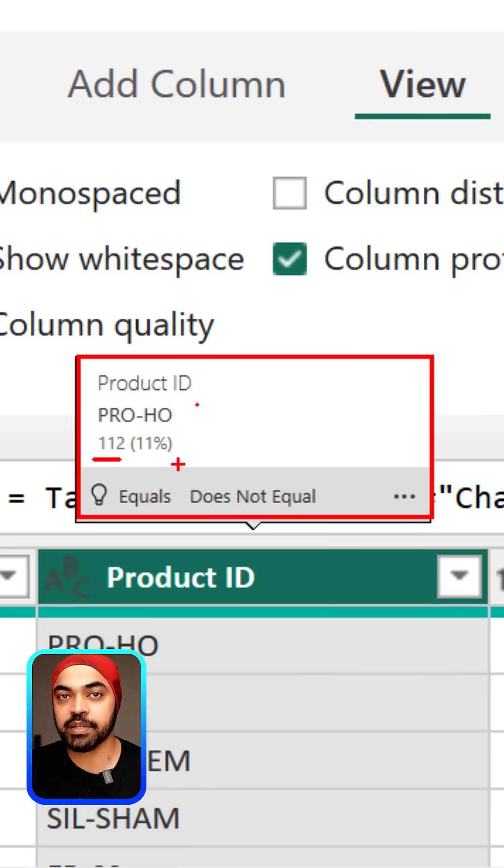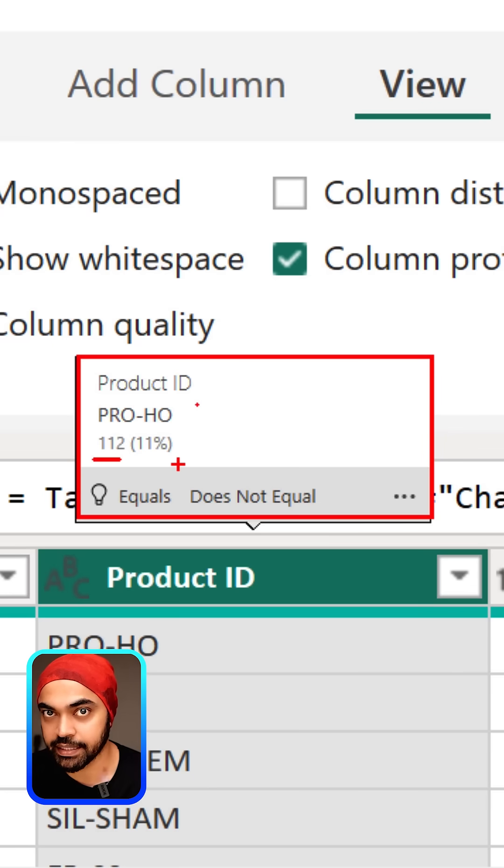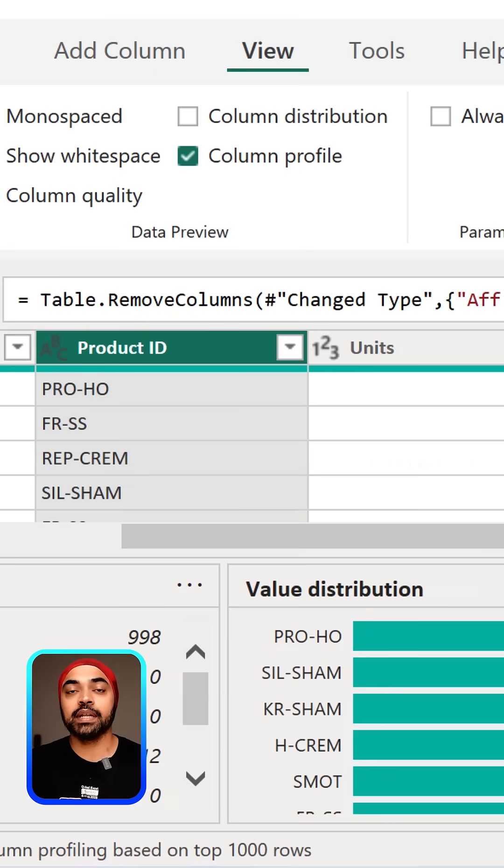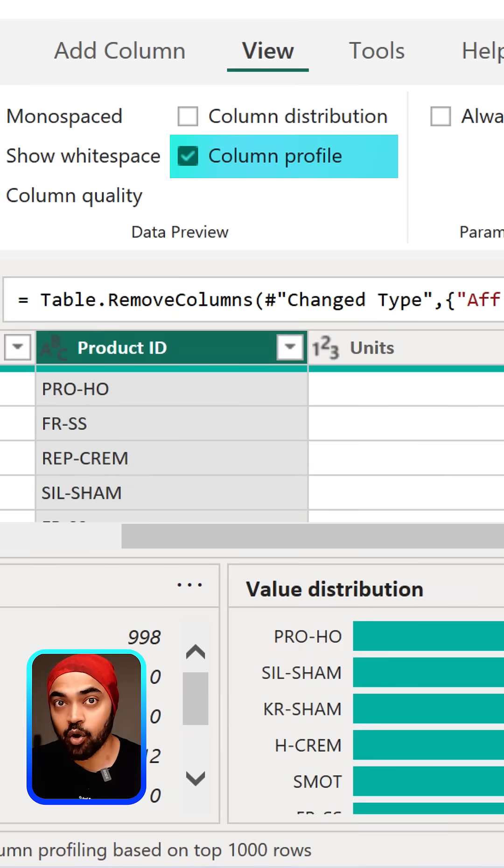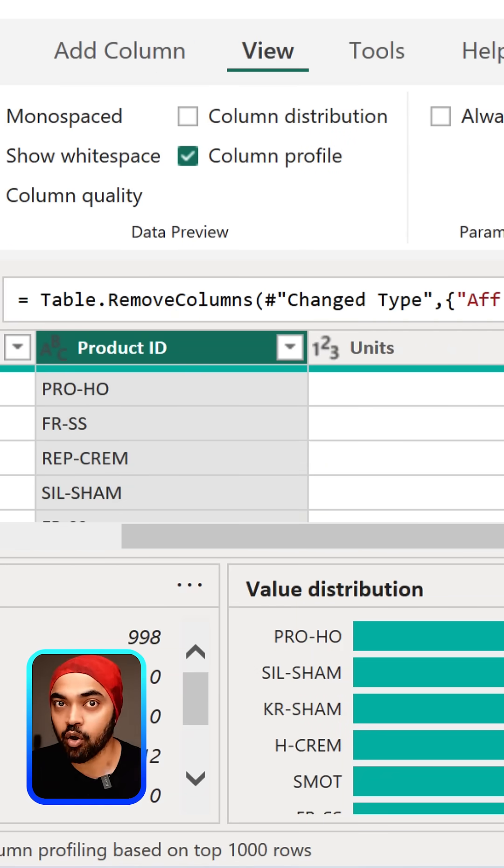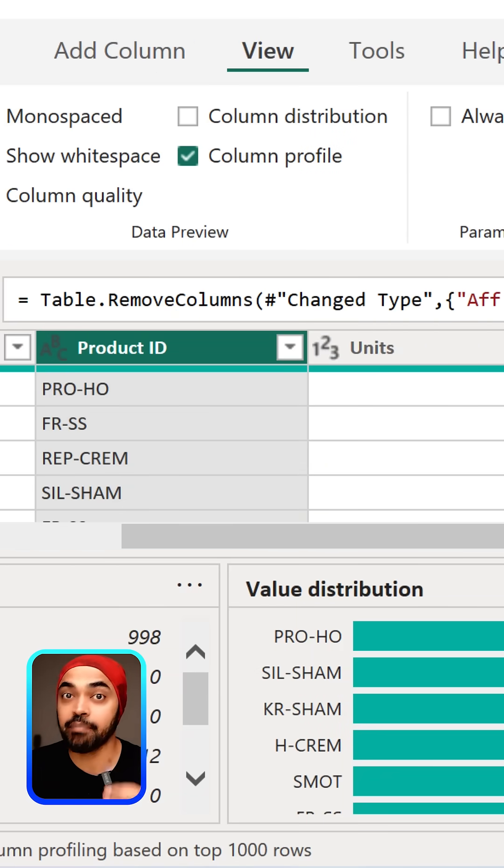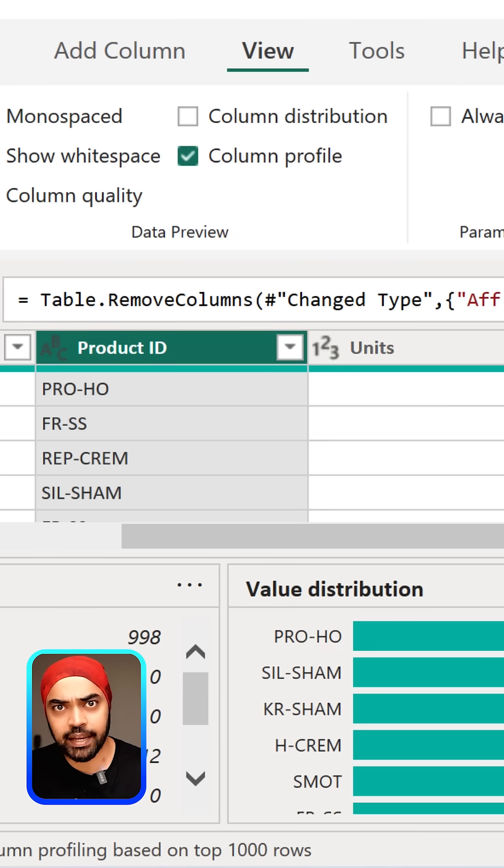11% of all the values in the entire data. Now one thing to note is that this column profiling feature is available only on the first 1000 rows of data by default. In case you want to move ahead of 1000 rows and consider the entire dataset, you'll have to come to the bottom of Power Query and